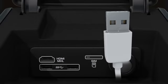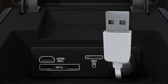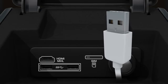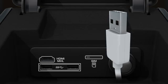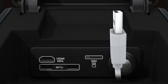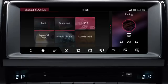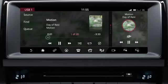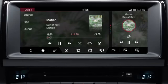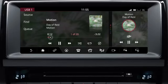Portable media devices need to be connected via the portable media sockets, which are located in the centre console cubby box. Once connected, touch portable media on the select source screen. Media from the device is heard through the vehicle speakers and information about the currently playing media is displayed on the screen. Play can be controlled from the touch screen.